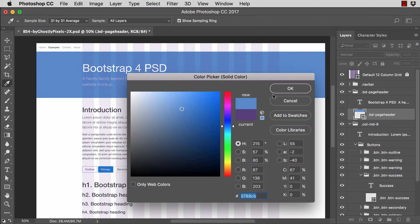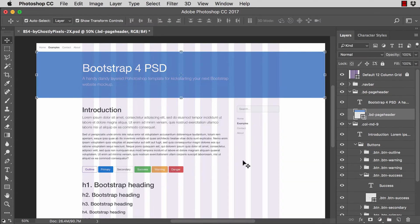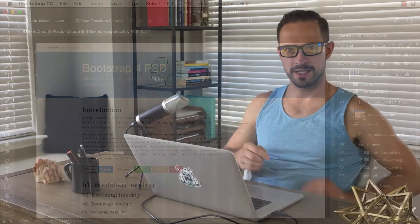In this video I'm going to cover how I have this template set up. The template is a layered PSD version essentially of what the initial download of the Bootstrap 4 framework looks like.